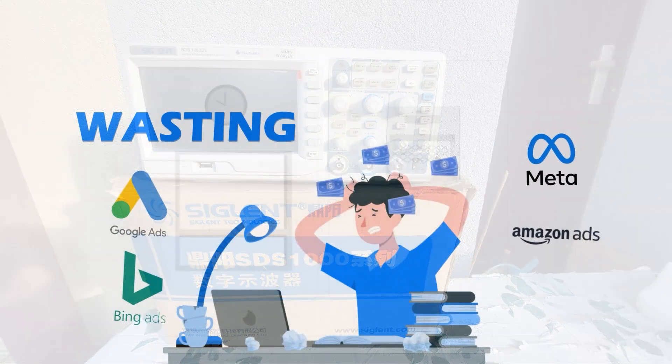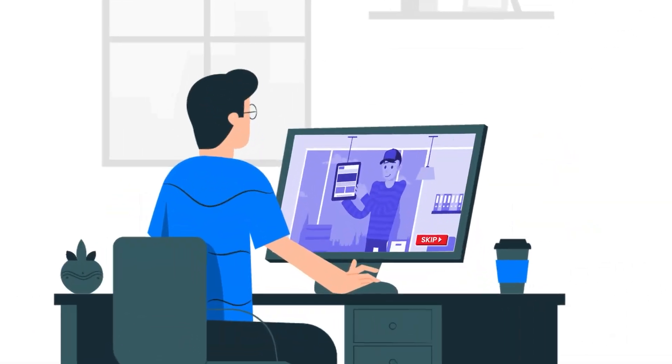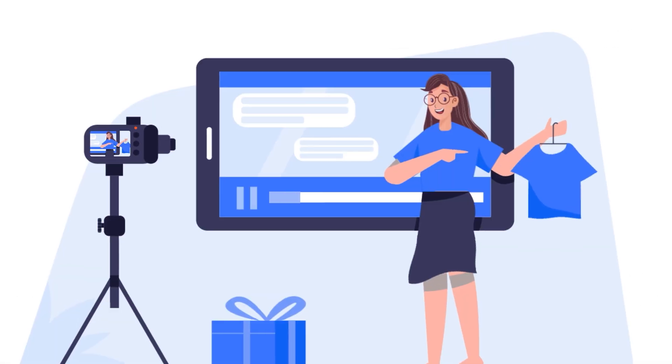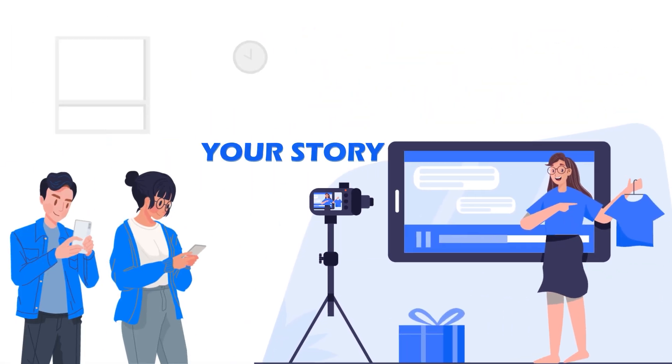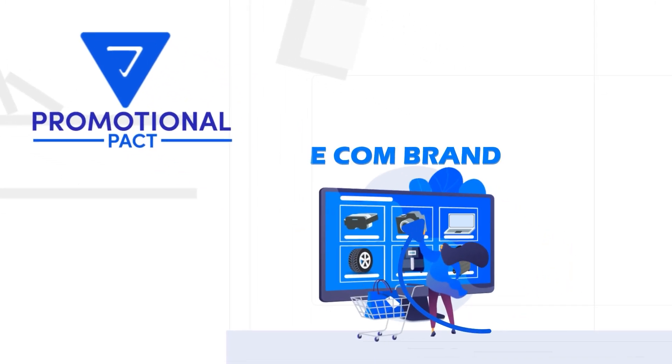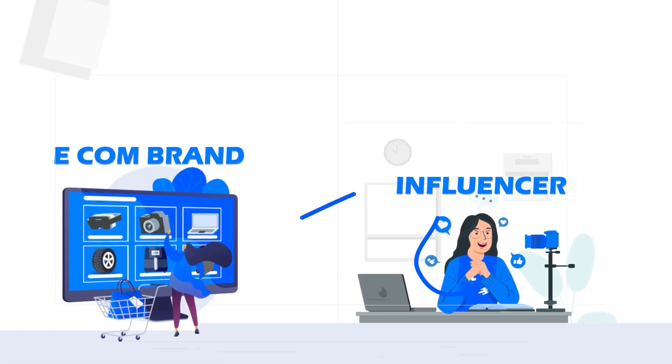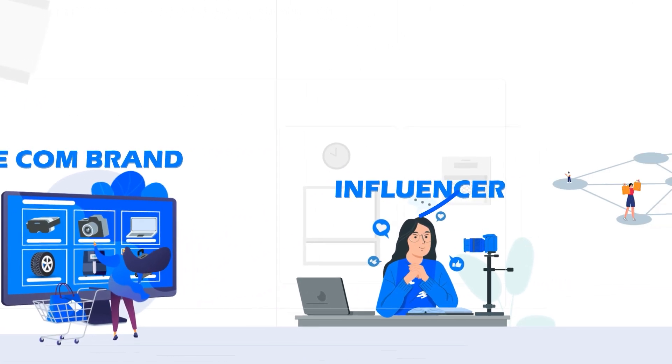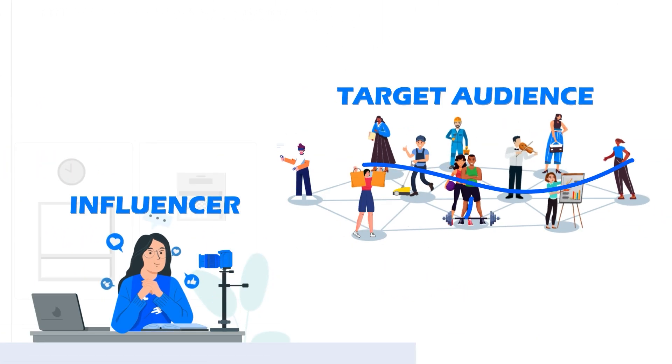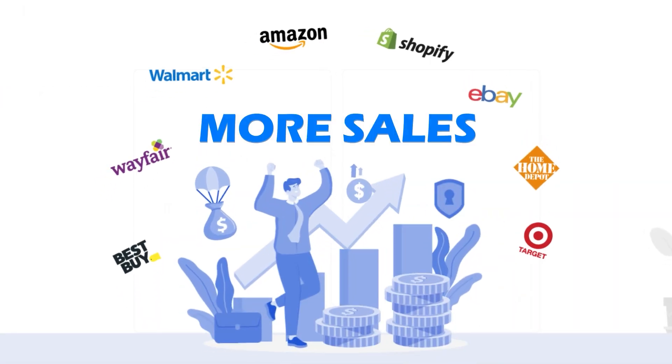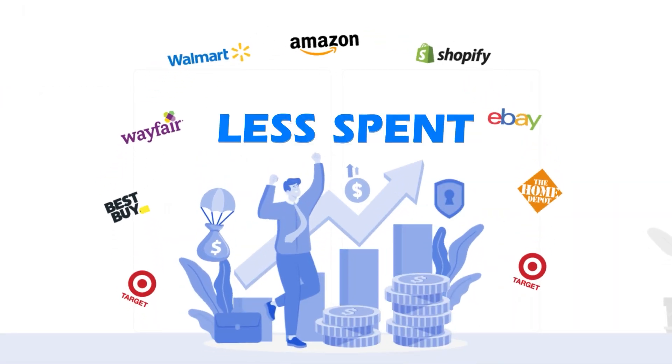Still wasting money on ads that get ignored? Let influencers tell your story. Promotional PACT connects your e-commerce brand to the right niche influencer to reach your target audience. Get more sales with less spent. Link in description.